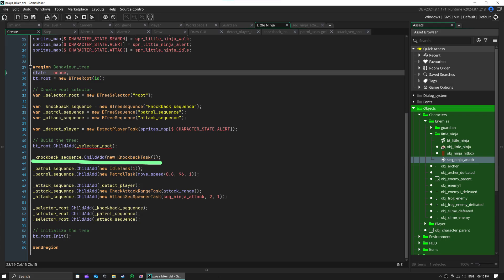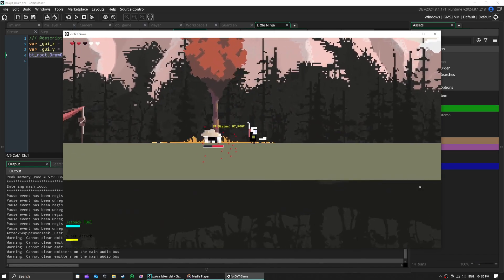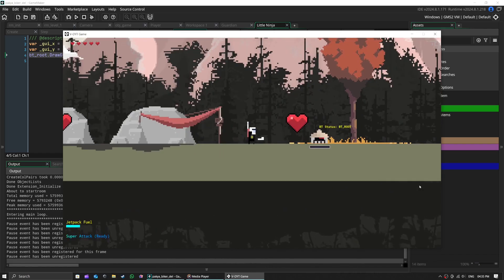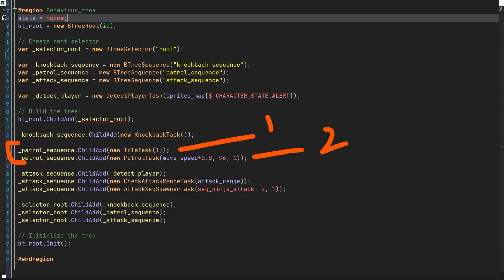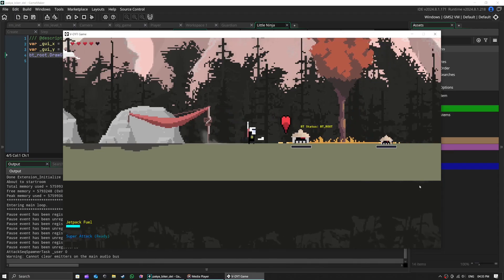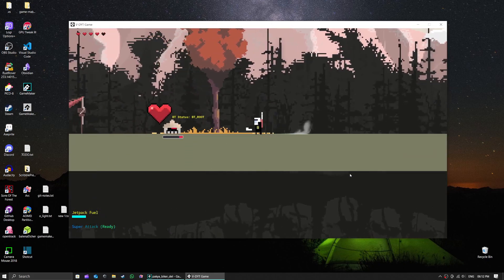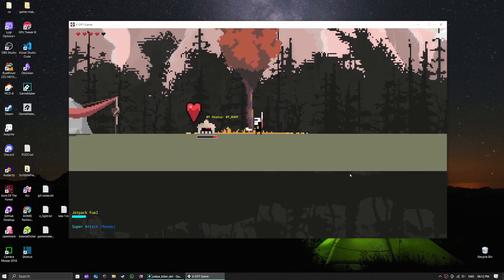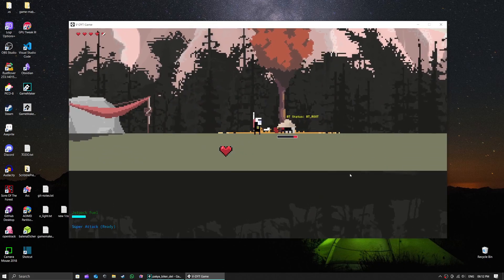The enemy is constantly asking itself questions like: Am I getting knocked back? Can I see the player? Should I patrol around? Based on these questions, it decides what to do next. Pretty neat, right? Also, another interesting part is the attack sequence.